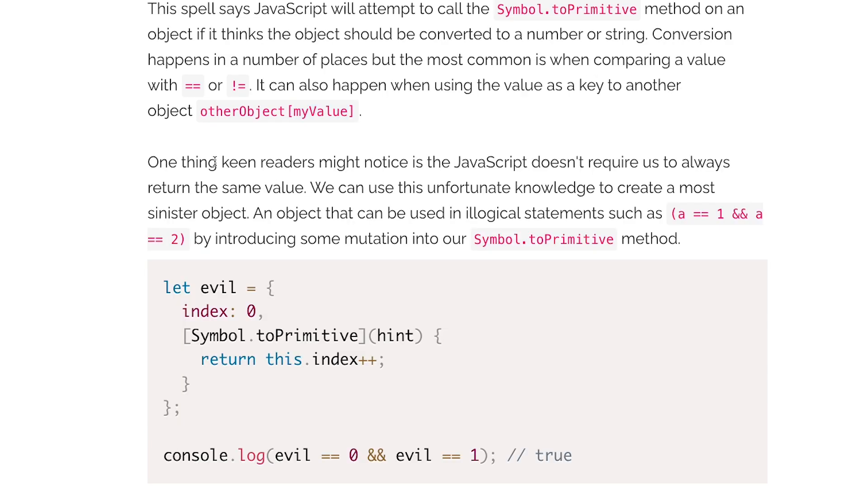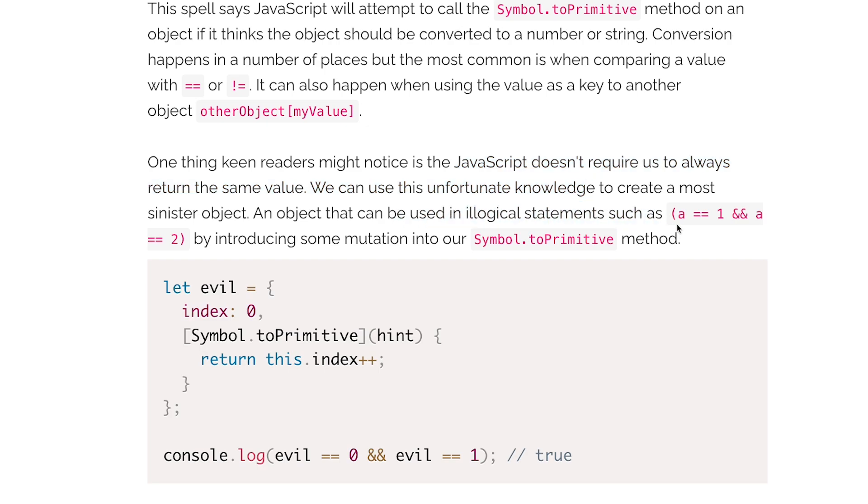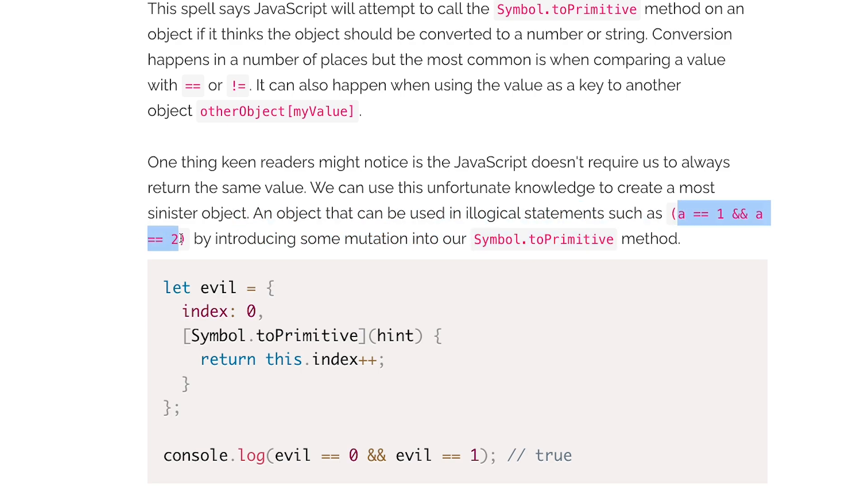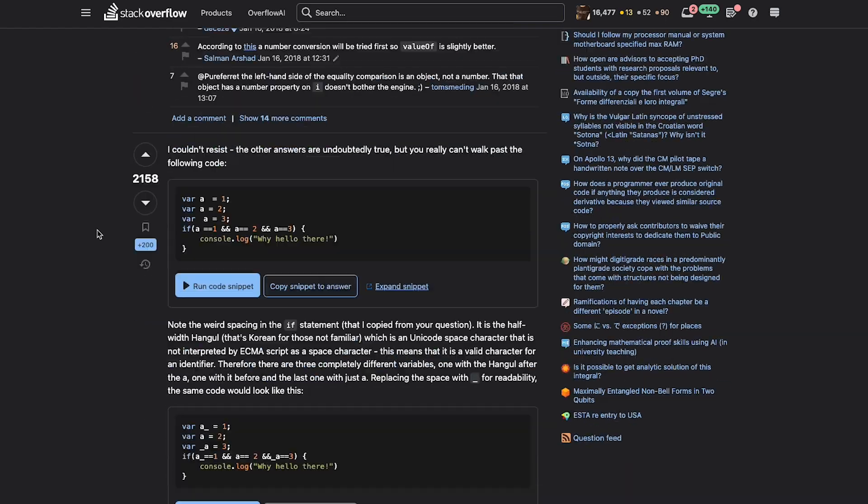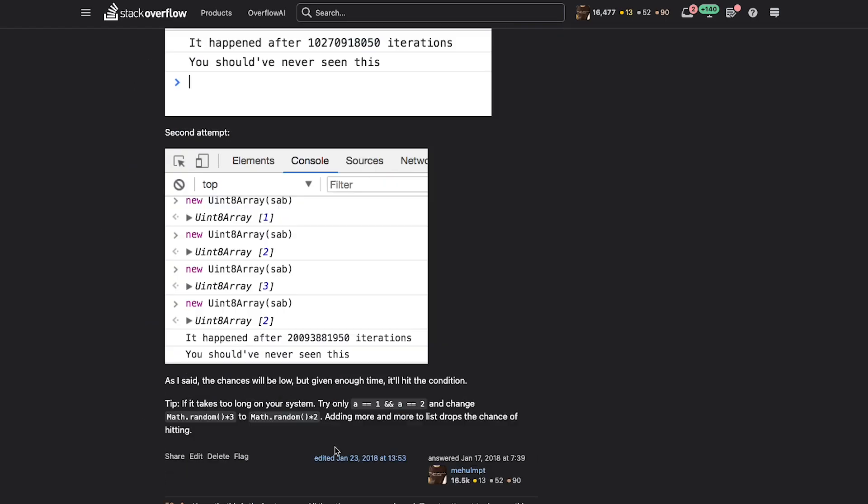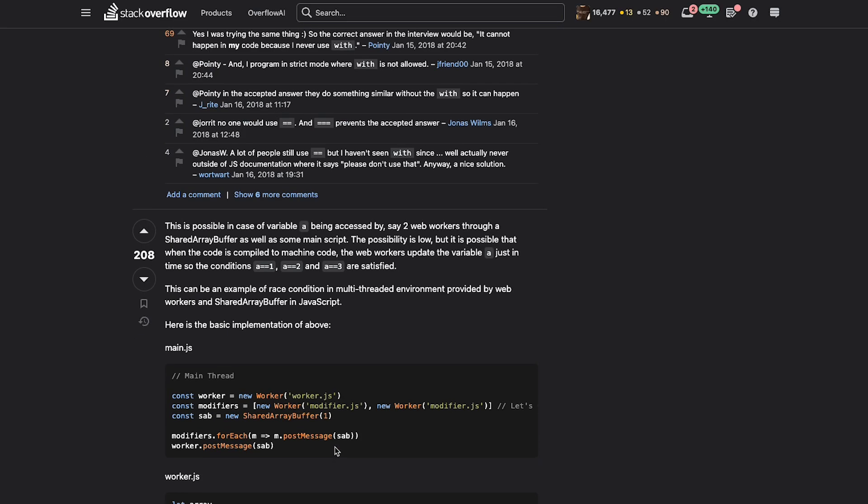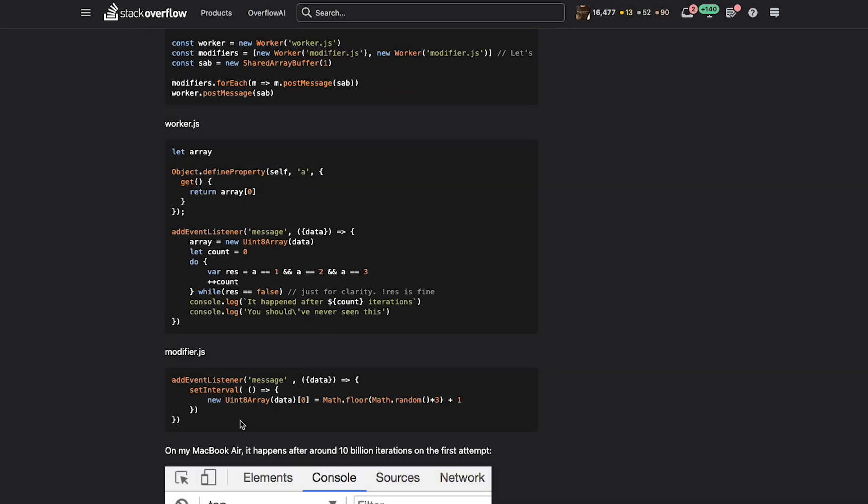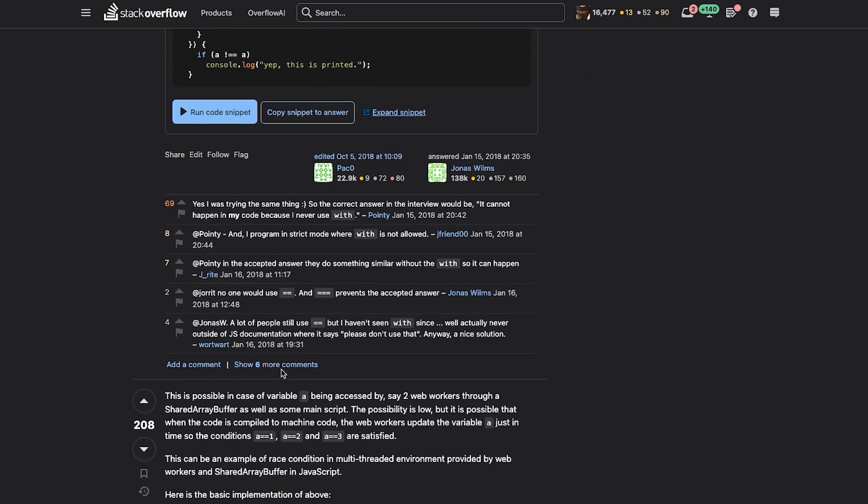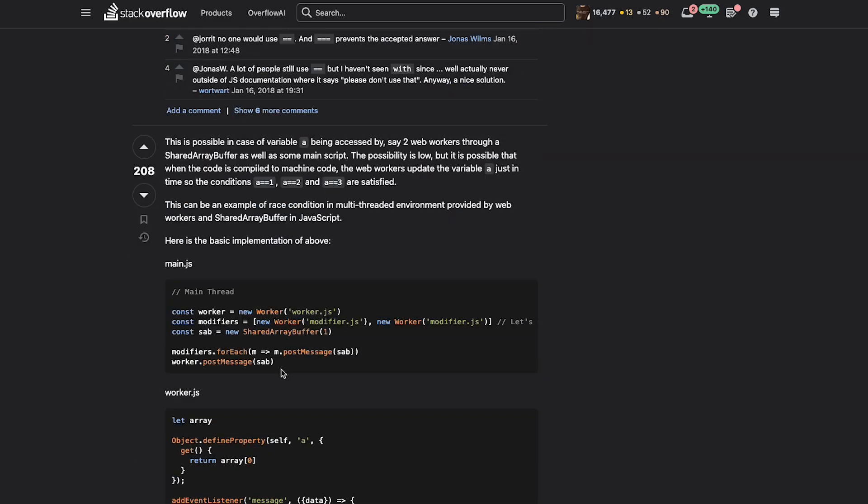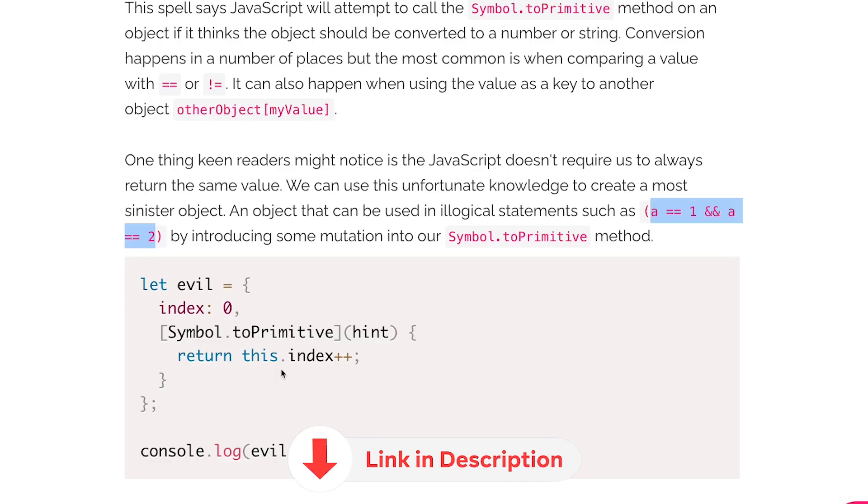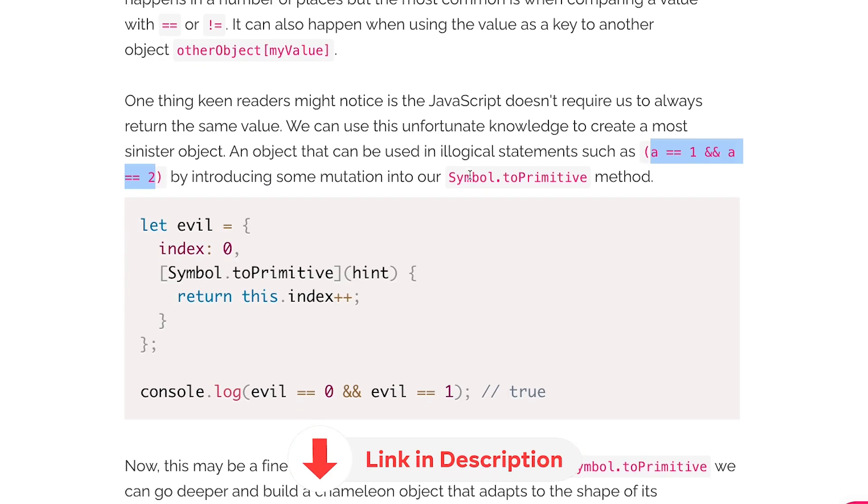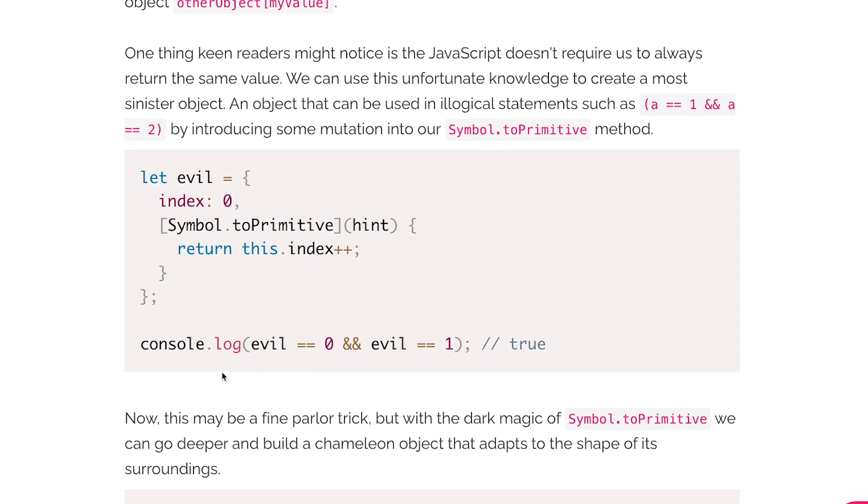One thing keen readers might notice is that JavaScript doesn't require us to always return the same value. We can use this unfortunate knowledge to create most sinister object, an object that can be used in illogical statements such as a equal to one and a equal to two by introducing some mutation in our Symbol.toPrimitive. This is a very interesting thing and I think I've covered this in the last video where we talk about my Stack Overflow answer and many other Stack Overflow answers over here. I answered it back in 2018, it has been almost like six years but yeah we cover that in that specific video.